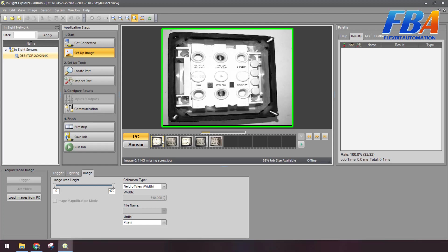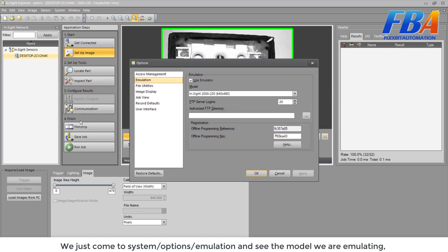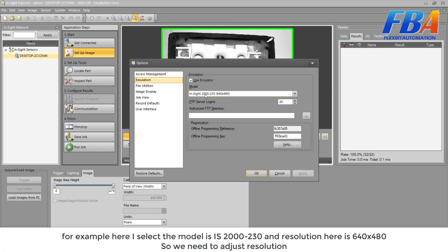And for the emulation, we just take the image from another capturing device and load here. So we will not have standard resolution. And how do we know what is the standard resolution? We can see on the model of the vision sensor on the camera manual user, or easier, we just come to System here, Options, Emulation, here.